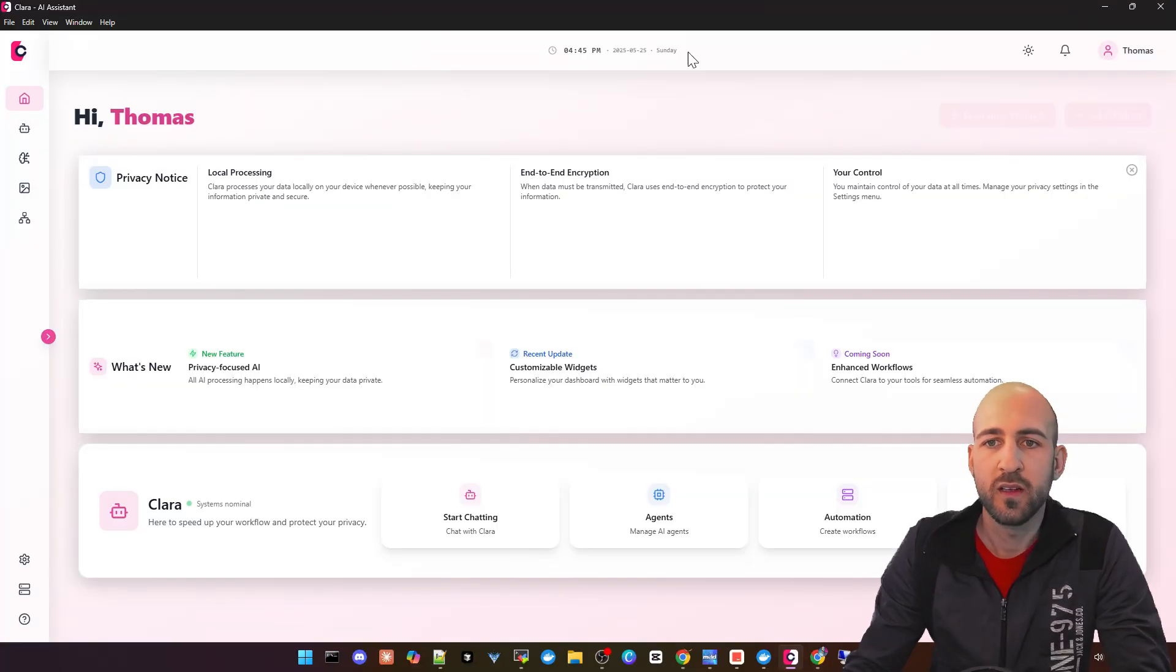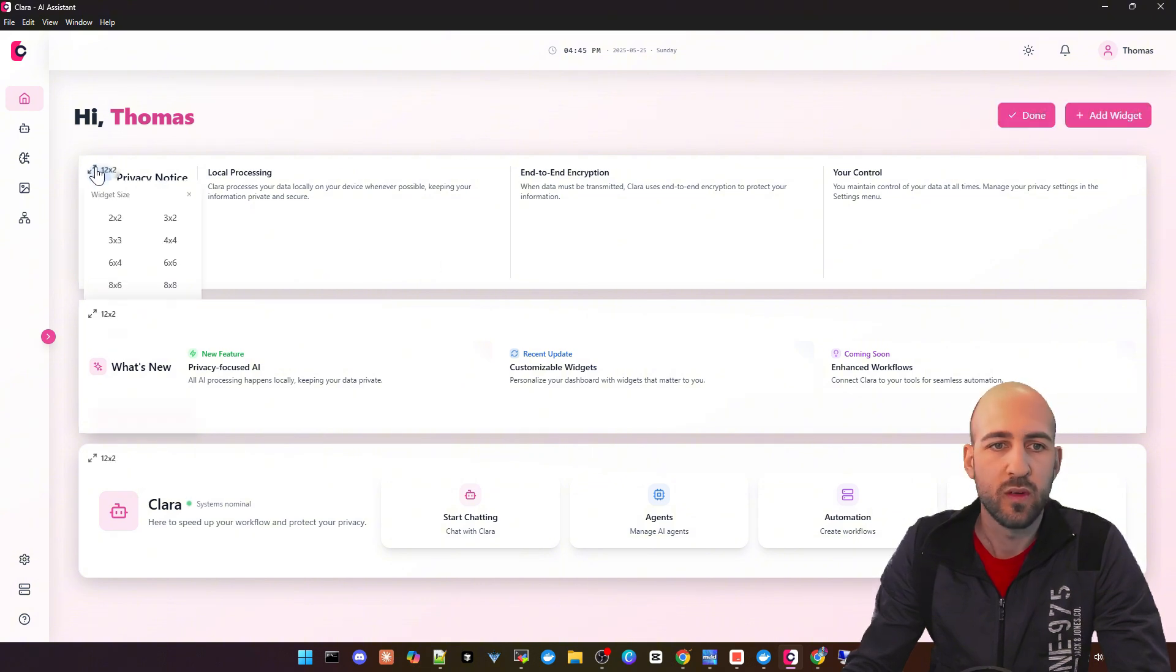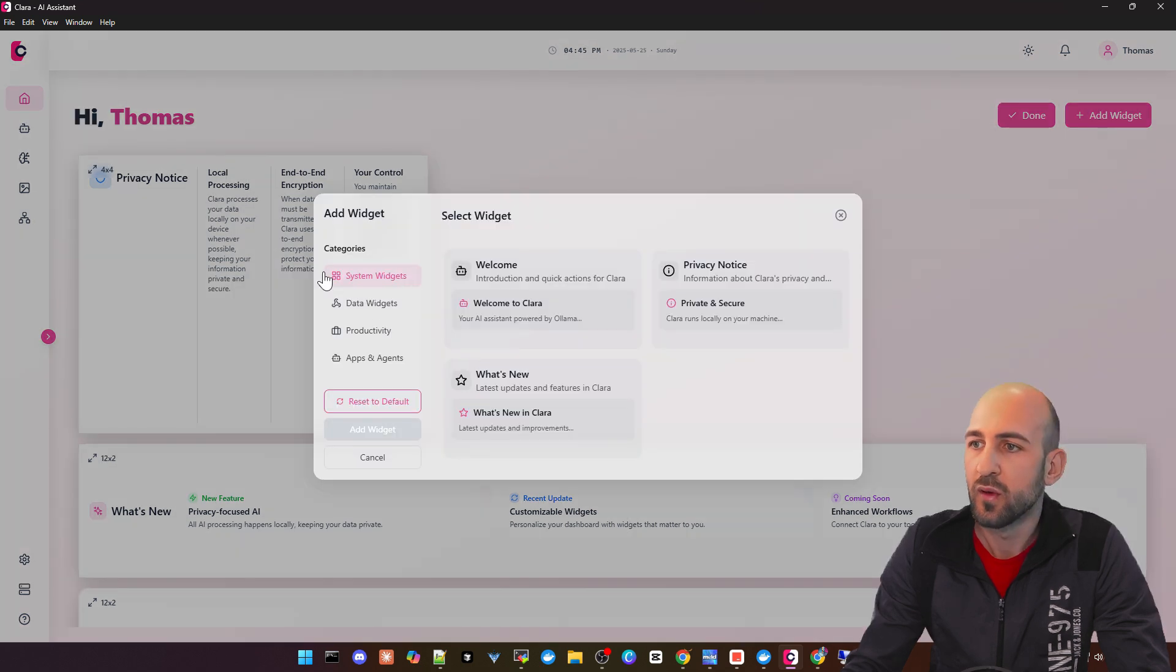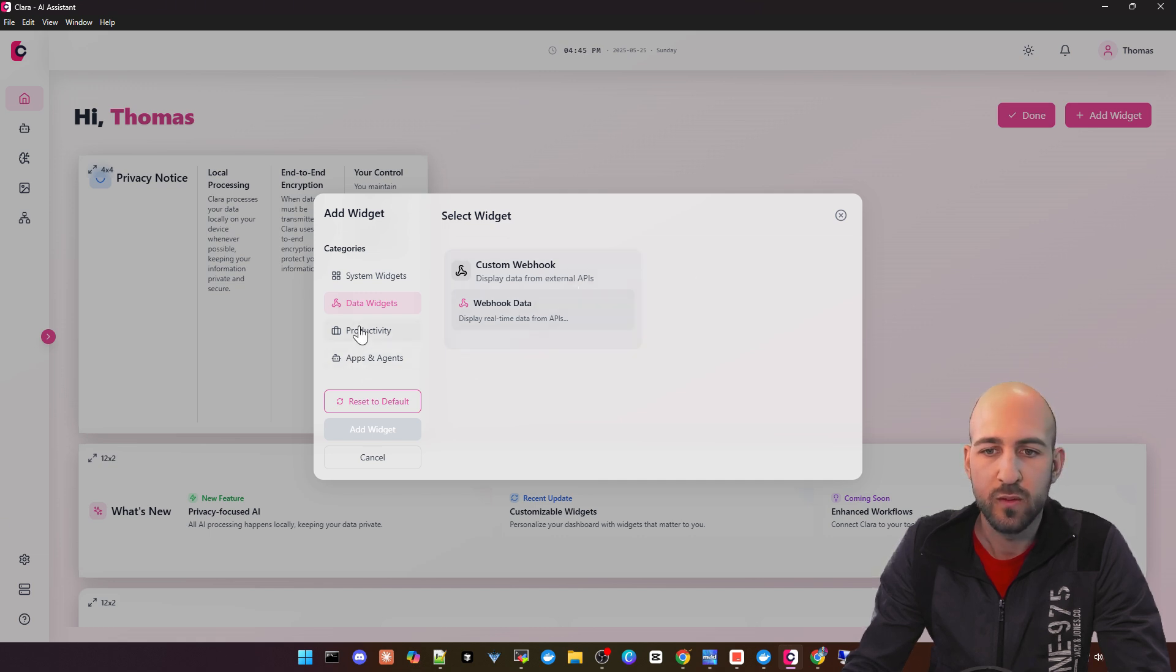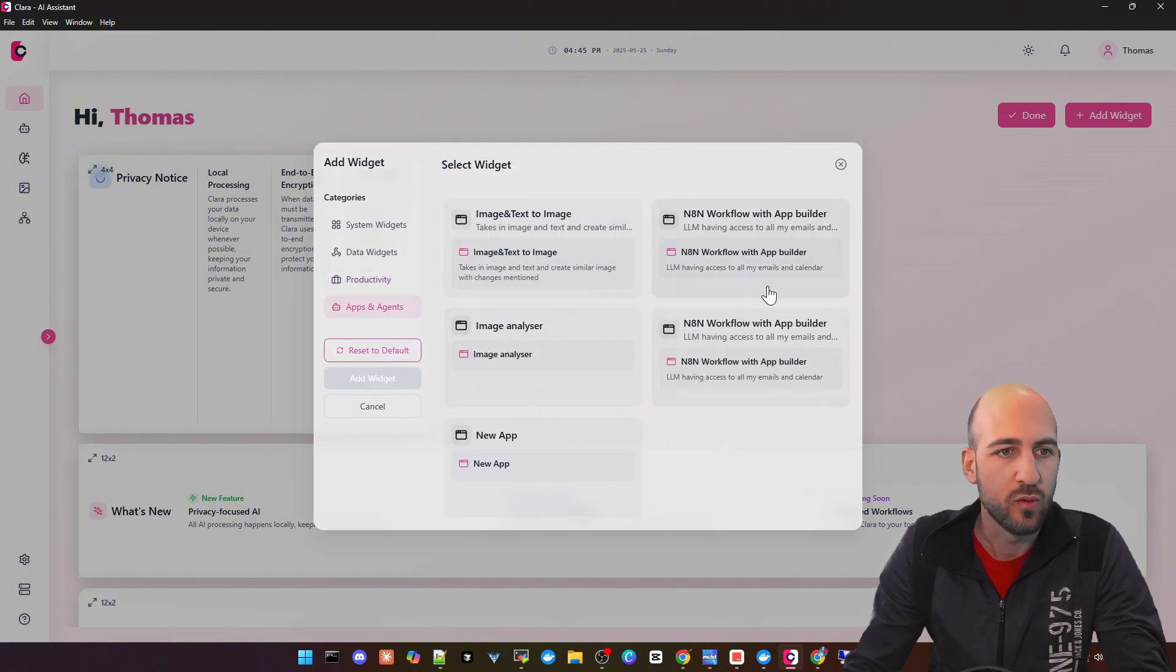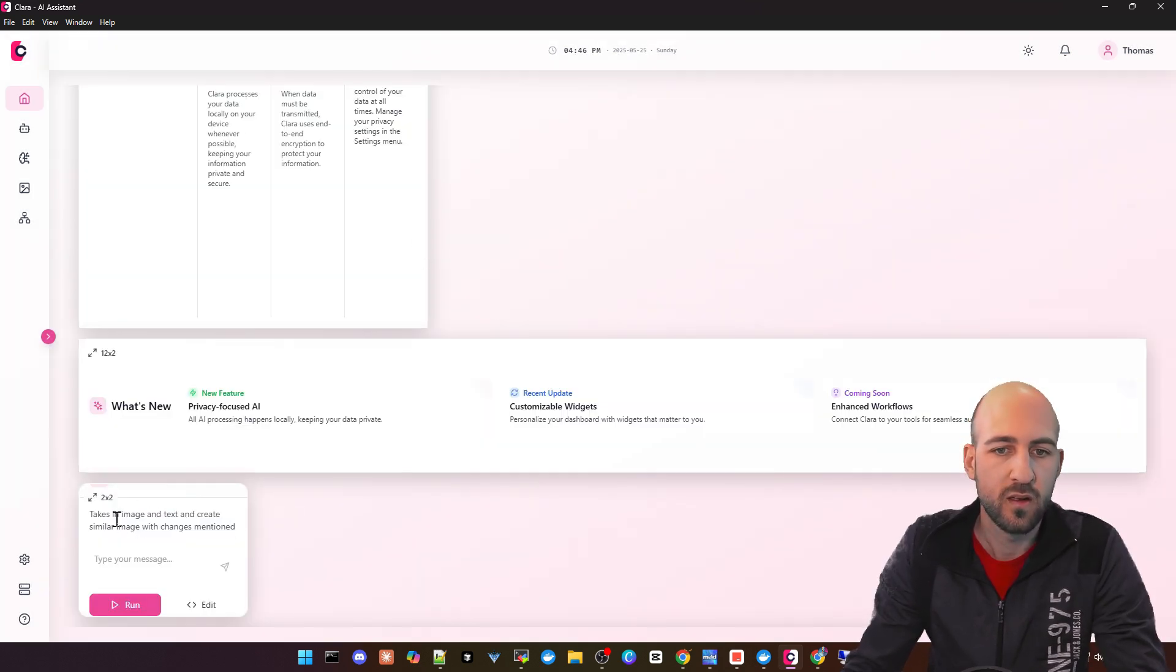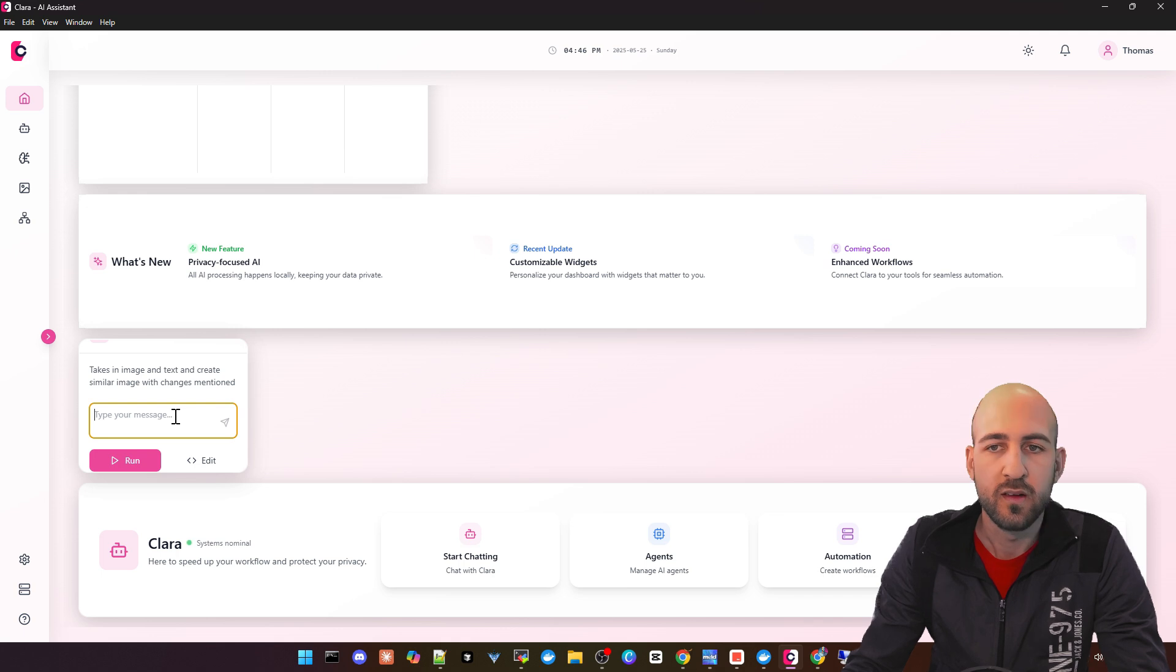Once you have installed it and everything is running, you get this dashboard, this native desktop app, where you can configure your dashboard. You can rearrange it as you like and add widgets for system, custom webhooks, productivity like email inbox, or your agents created with Claraverse or even N8N workflows. Let's quickly add here what I created, click done, and you can run this agent or app directly from the dashboard.